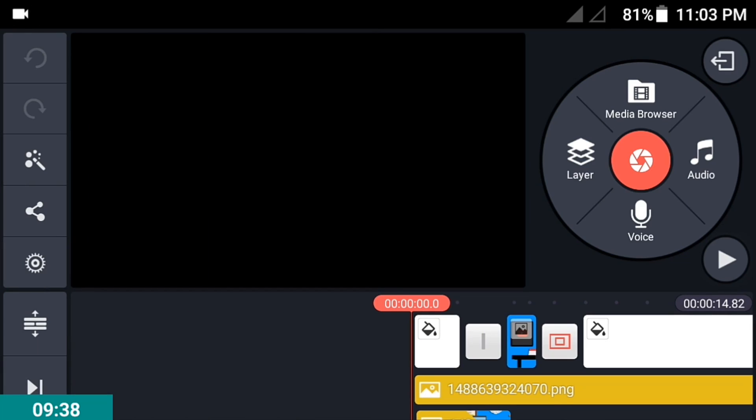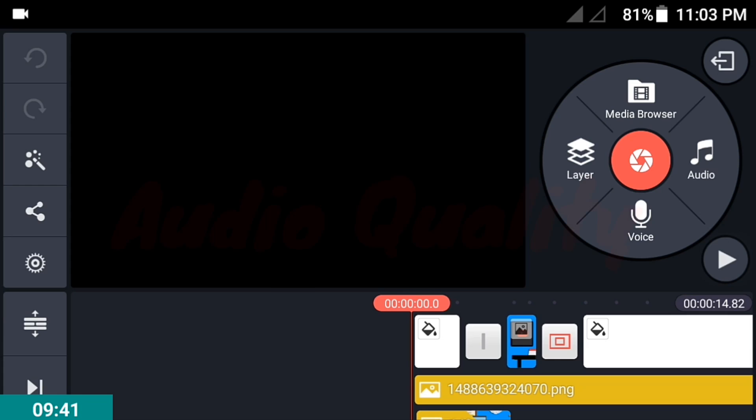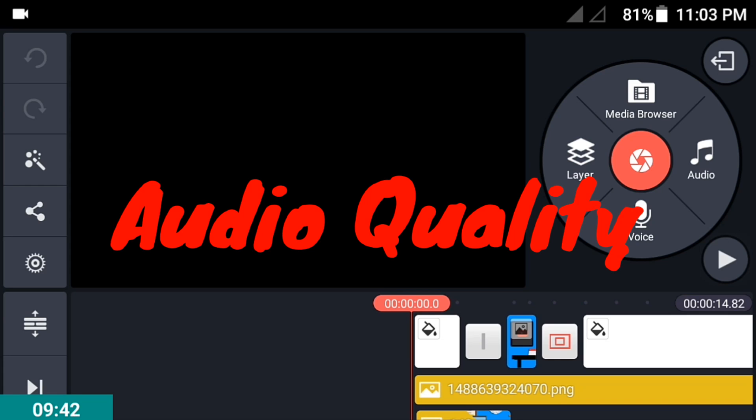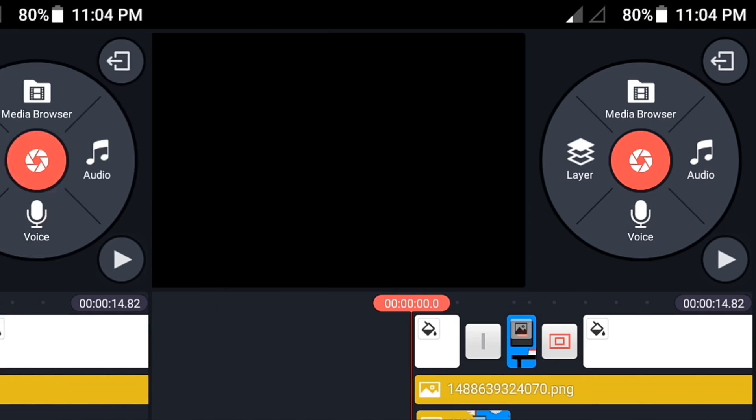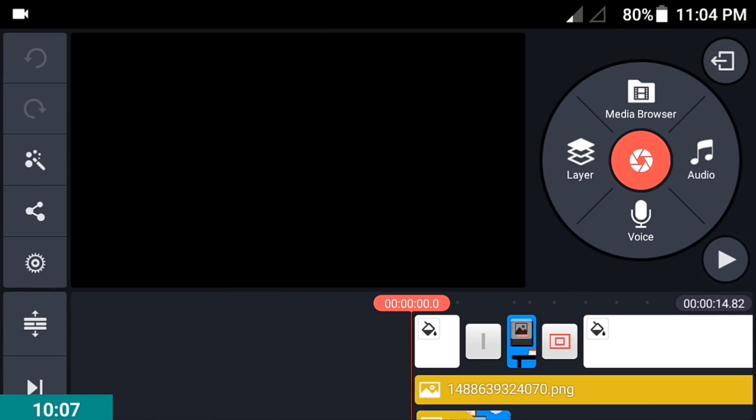The fourth tip is to improve your audio quality using your Android phone. You'll need this for tutorial videos or gameplay videos. I already have a tutorial on that, so click the link in the description below to watch it.